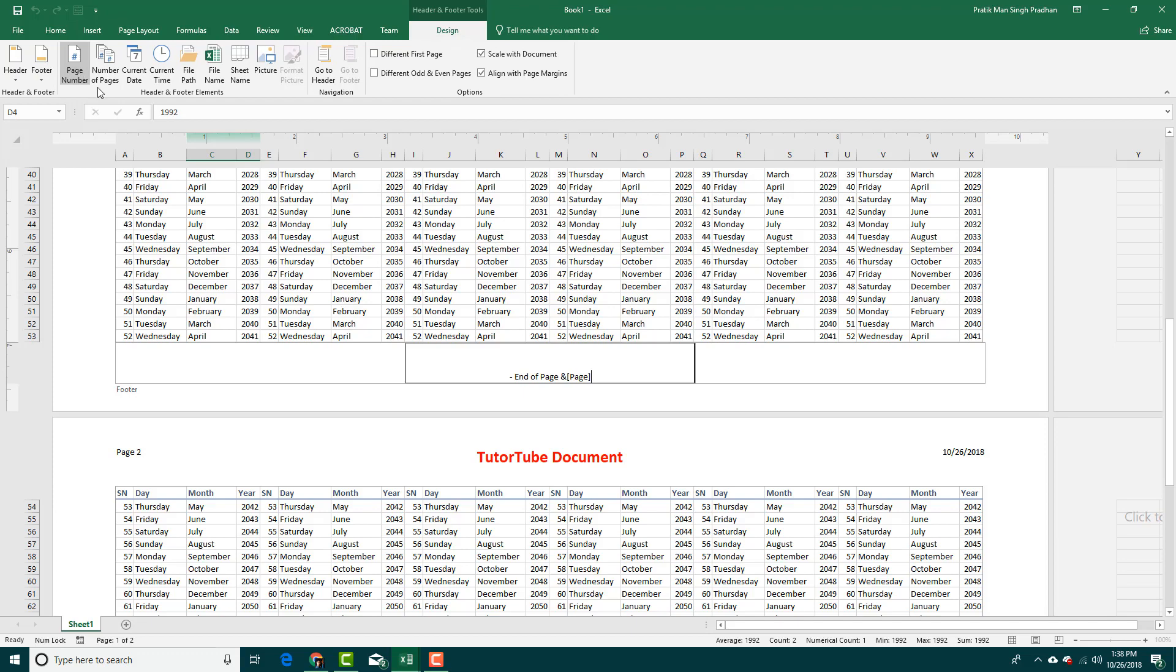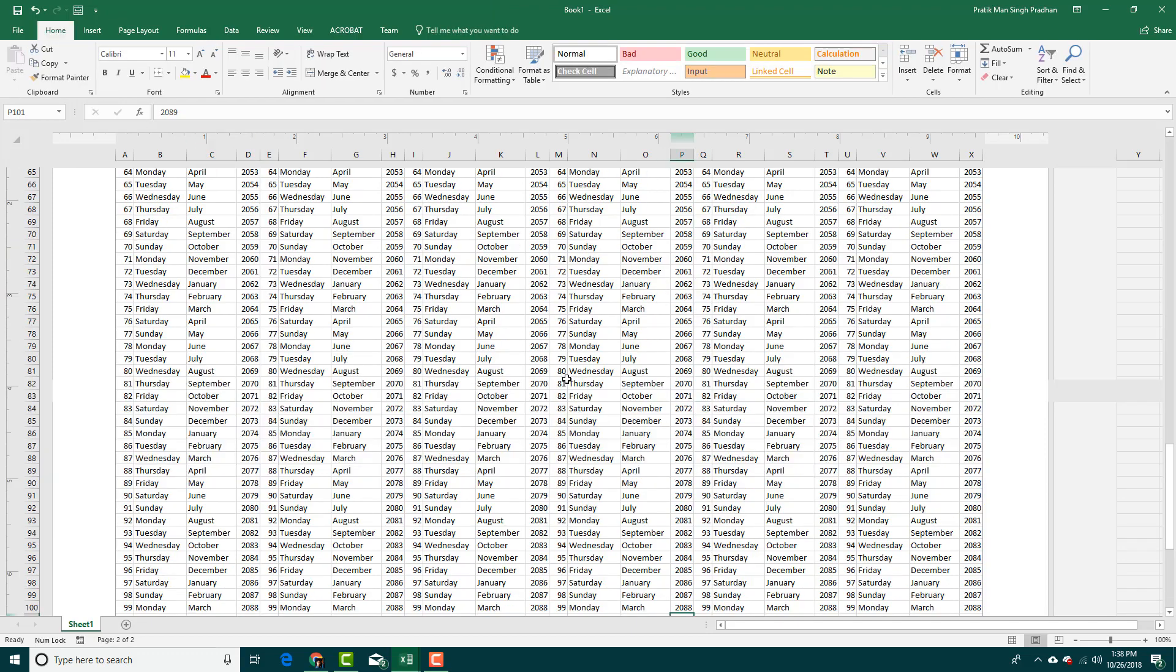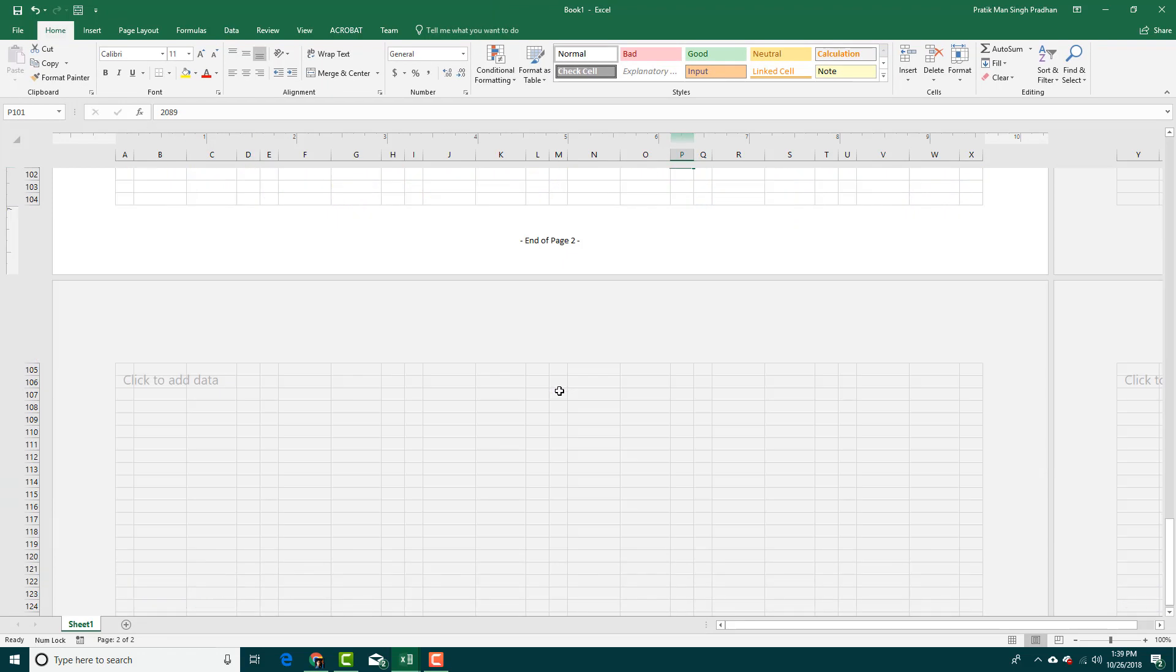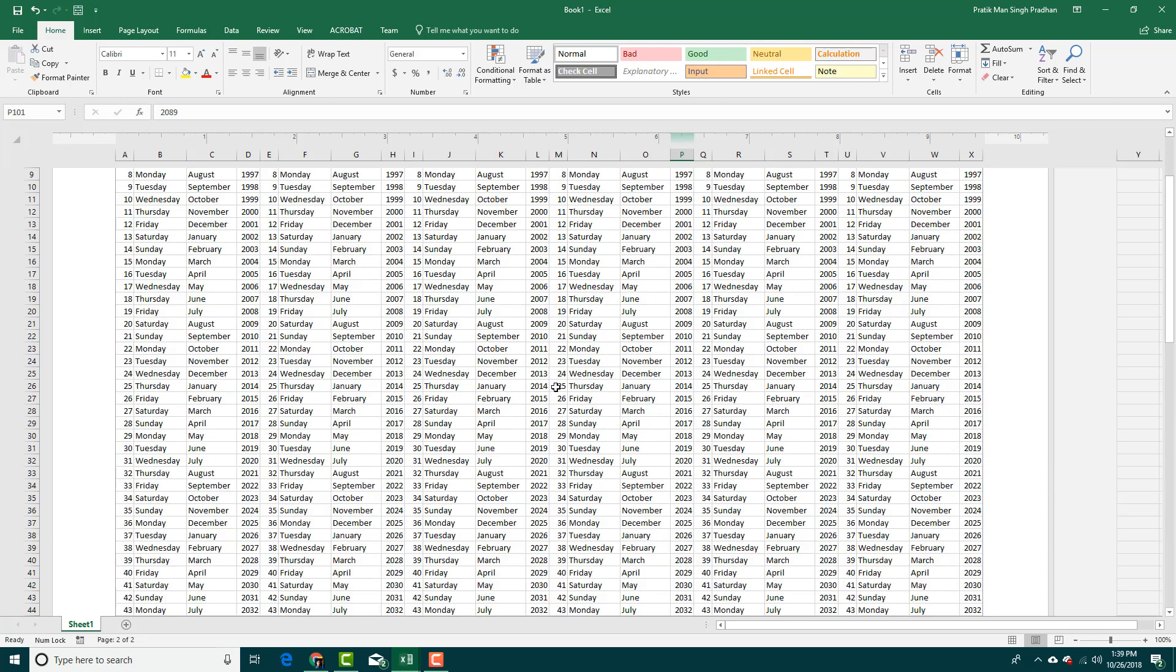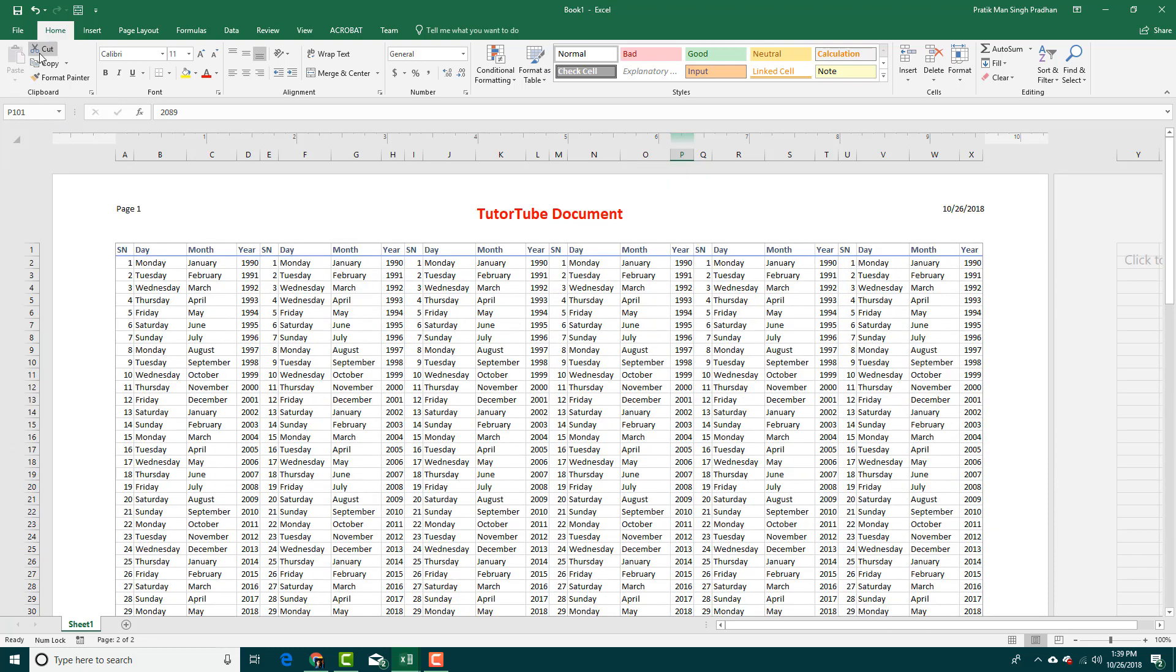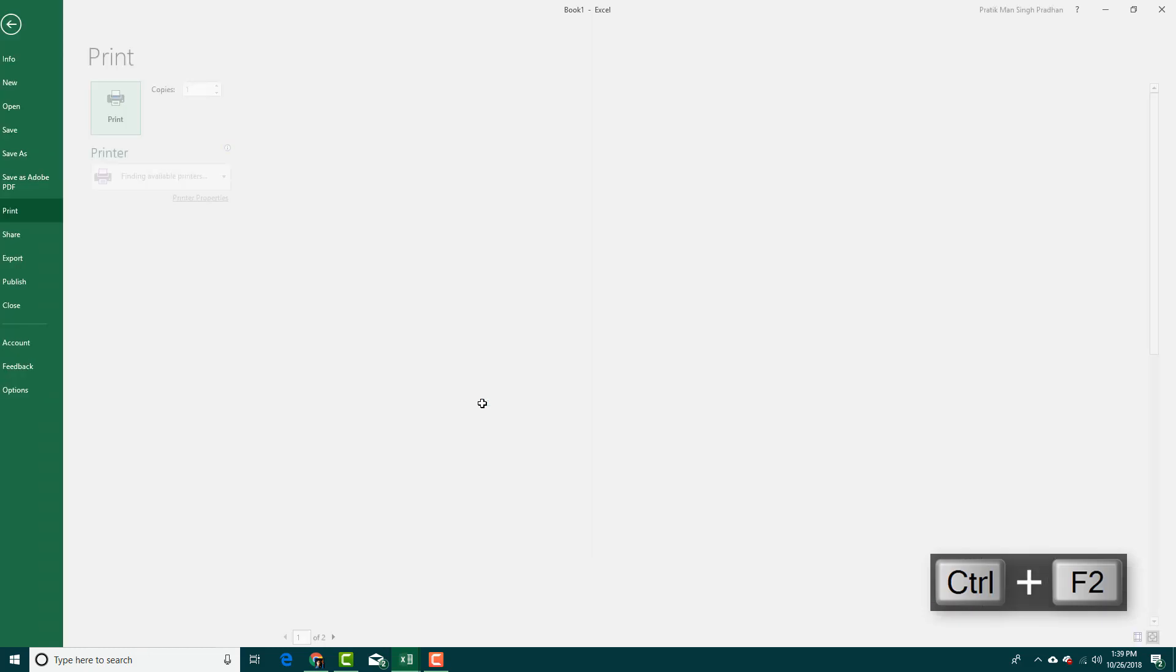page right here. I'm going to add in 'page end of page' just like this—that's end of page one and end of page two, just like this. Now I'm going to go to the preview, Ctrl